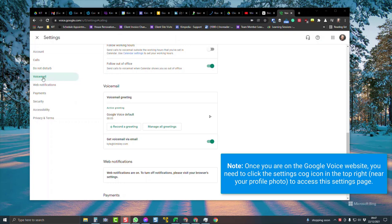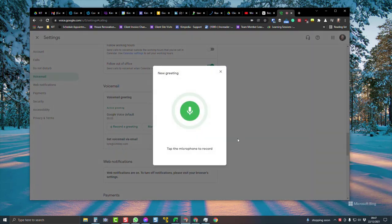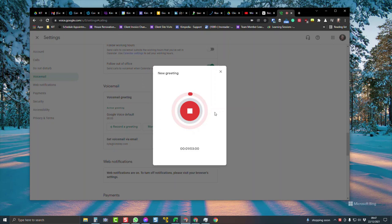Go down to voicemail on the left-hand side and then click record a greeting. Then it's as simple as clicking on the microphone and I'm now recording this message.